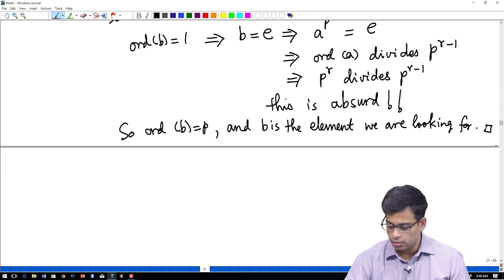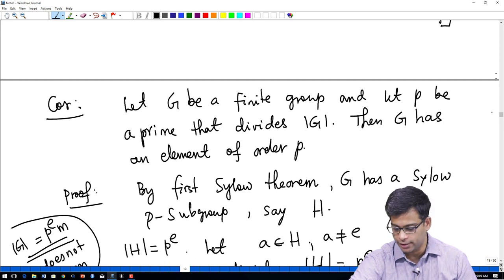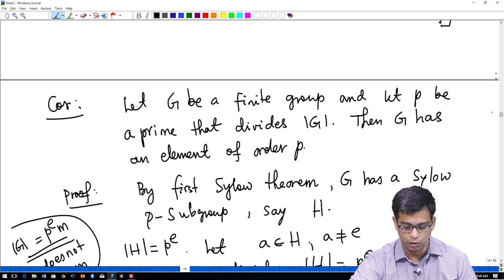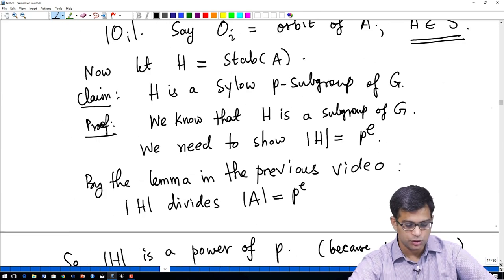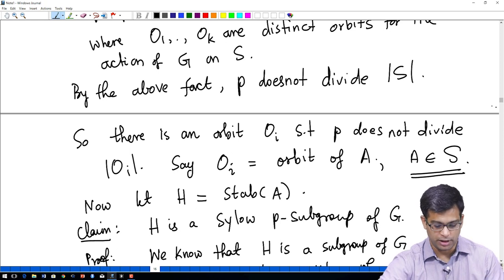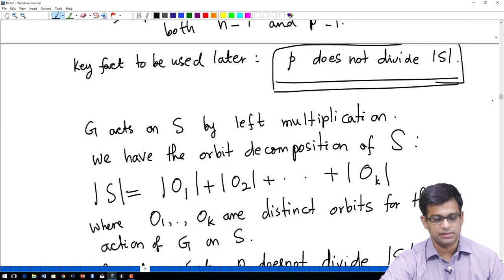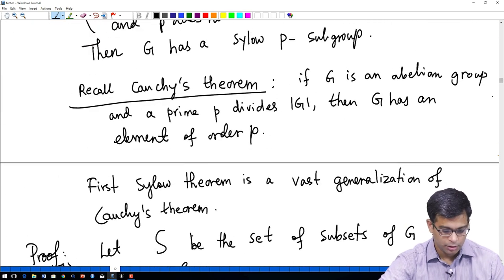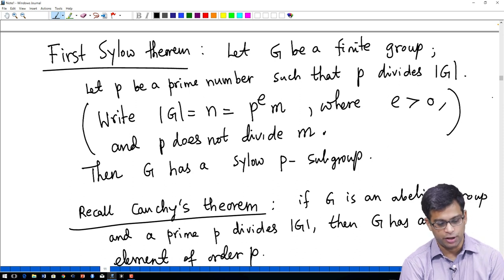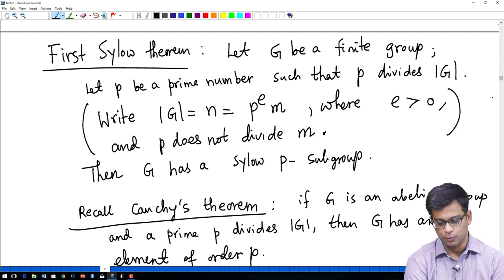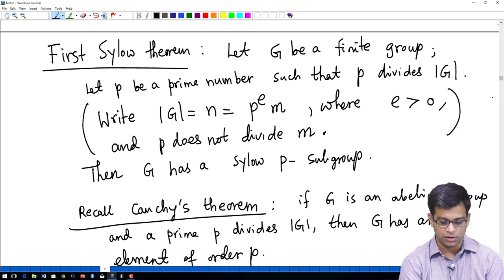This proves the corollary. This corollary generalizes Cauchy's theorem and says that for any finite group — no longer assuming abelian — if a prime P divides the order of the group, then the group has an element of order P. Sylow's theorem says something much stronger: G has a subgroup of order P^e. The next two Sylow theorems say further things about Sylow P-groups. We know now that there is always at least one Sylow P-group.